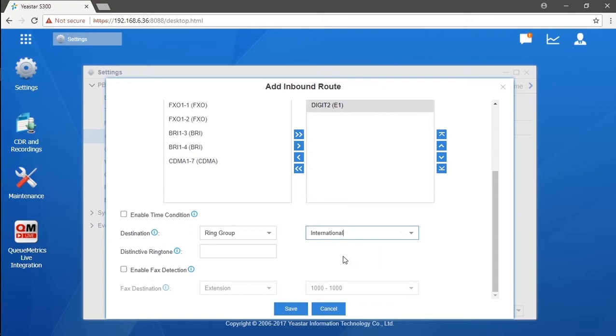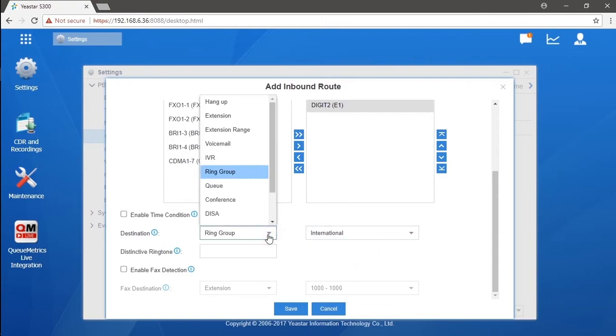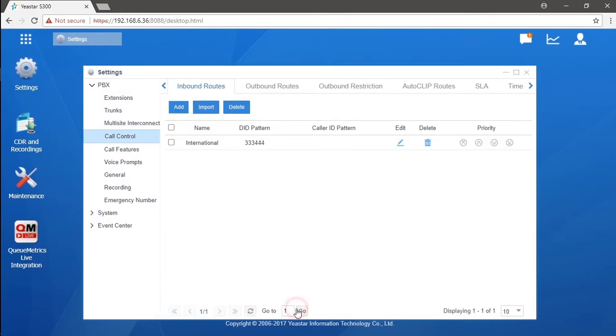We can also set a specific IVR for the international sales team. Of course, choose IVR as the destination and guide the caller to international sales ring group through the IVR. Let's set the DID number triple one triple zero. We can bind this number to one specific extension. Now all we need is